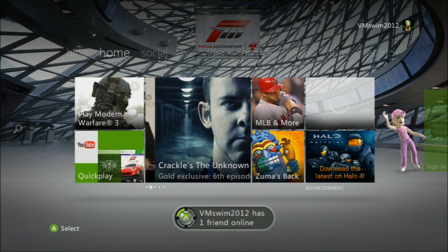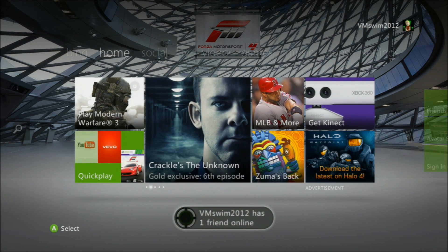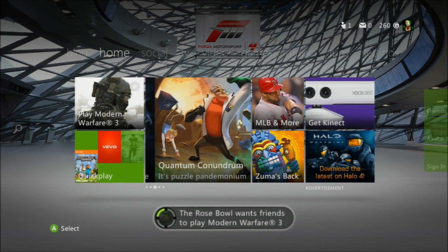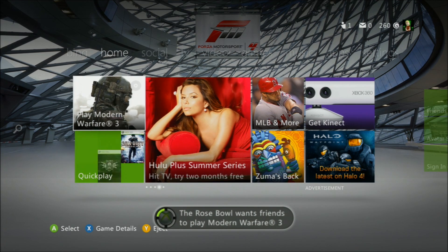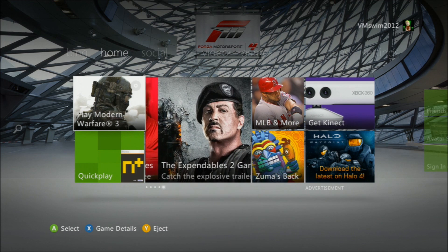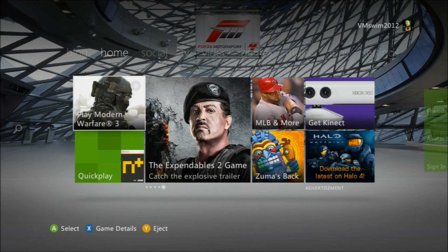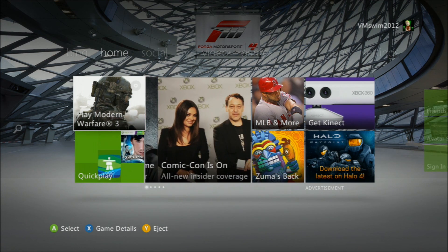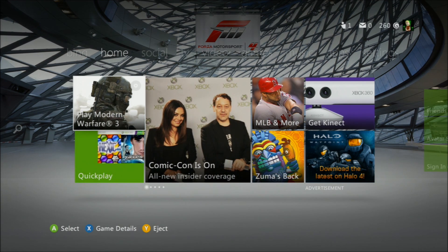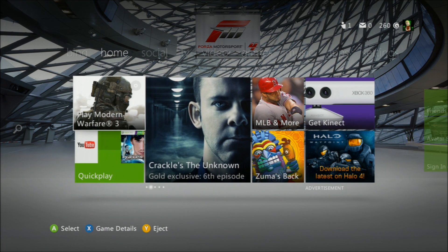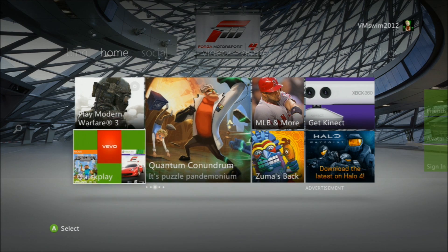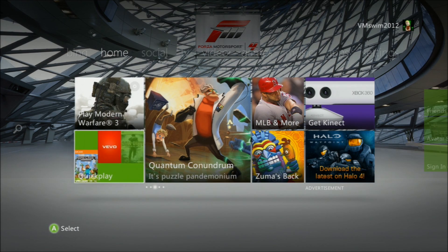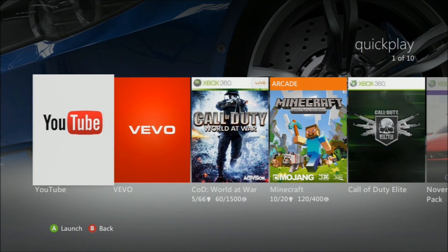So this is the Home section of the dashboard. This right here shows you what disc you have in the drive. If you press Y, you can eject it, or X for game details, or A to select it. And then this is Quick Play, and a whole bunch of other advertisements. Quick Play shows you the latest games you've played.